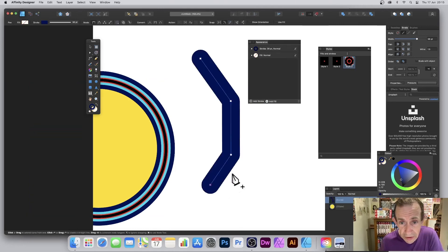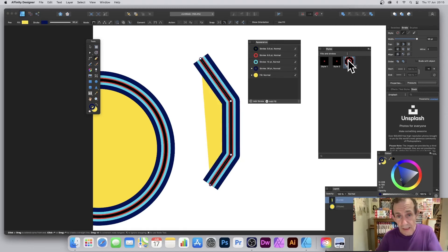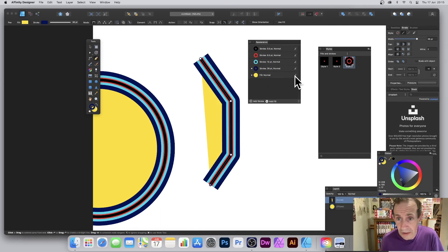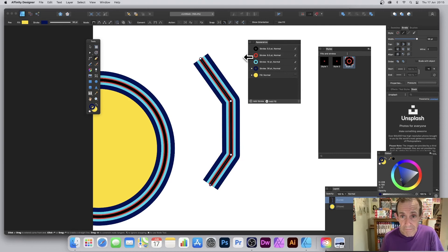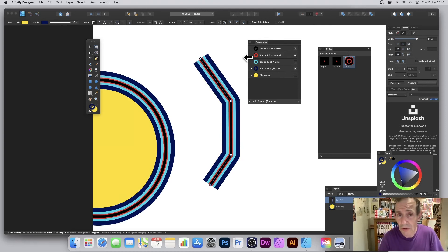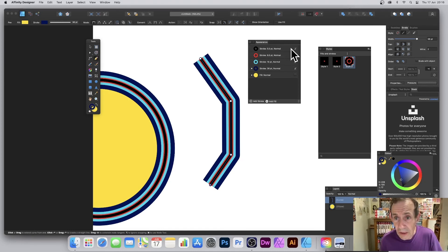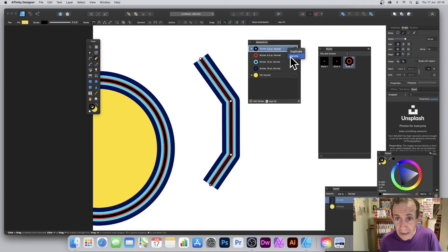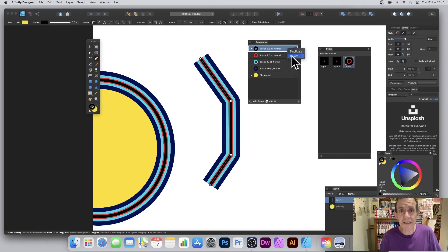If you want to remove the fill at any time, you can just click there and you end up with the strokes only. That's running through the Appearance panel and adding, duplicating, and removing strokes. To remove a stroke, you can deselect it by clicking there, or right-click and choose the option to delete that stroke. Hope you found this of interest, thank you.